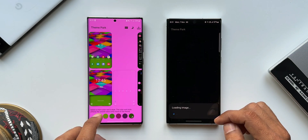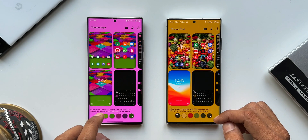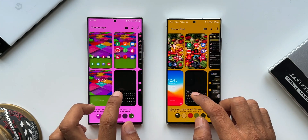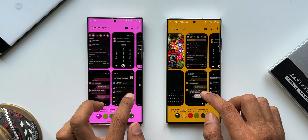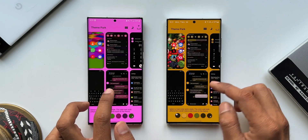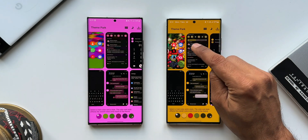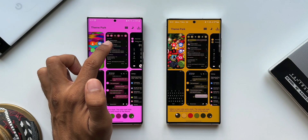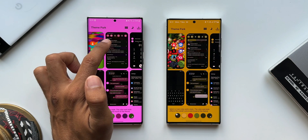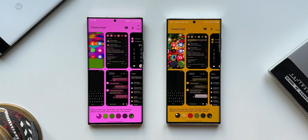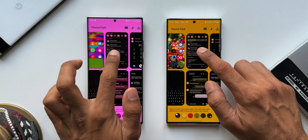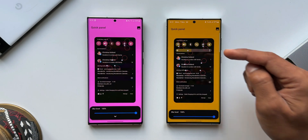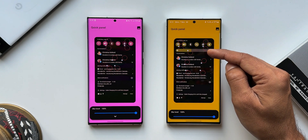After tapping next, you can see we have different areas of the UI for which we can customize the themes. Here we have the notification panel area. On the latest version we can see the brightness bar right here, whereas on the previous version we can only see the quick toggles and the notifications.